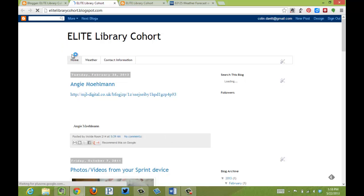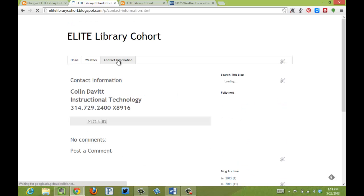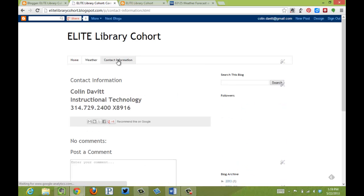You'll notice that we have the weather that's going to go directly to an external page, but if I click Contact Information, it's going to stay all within the blog.